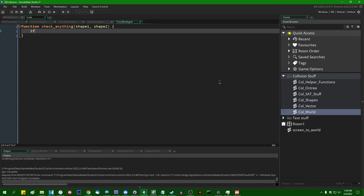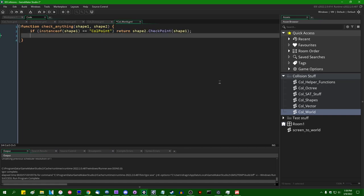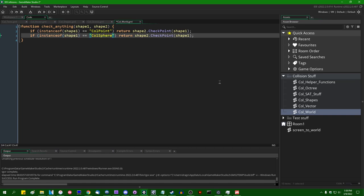And it'll take two shapes as a parameter, shape1, shape2, and what it'll do to figure out which collision detection functions it needs to call is something like, hello, game maker? If instance of shape1 equals equals call point, return shape2.check point, shape1. And then, if that's not the case, if the instance of is going to equal call sphere, call the check sphere method on it instead.